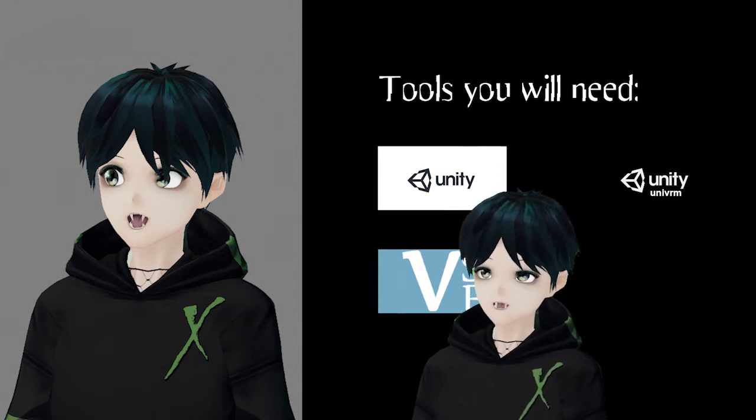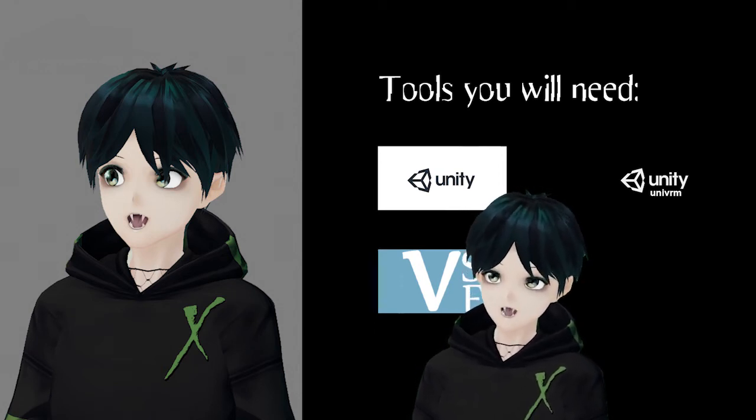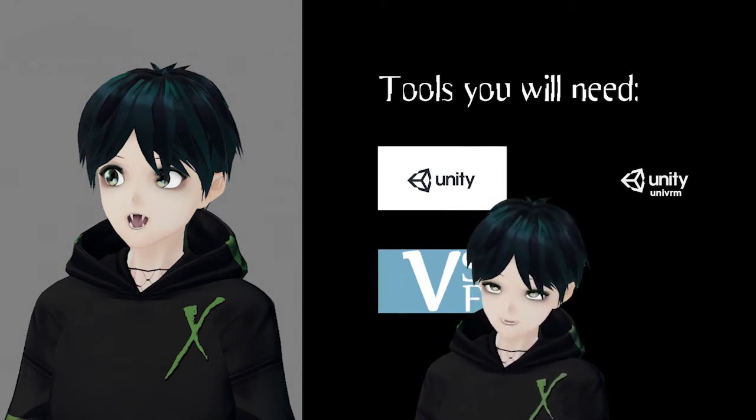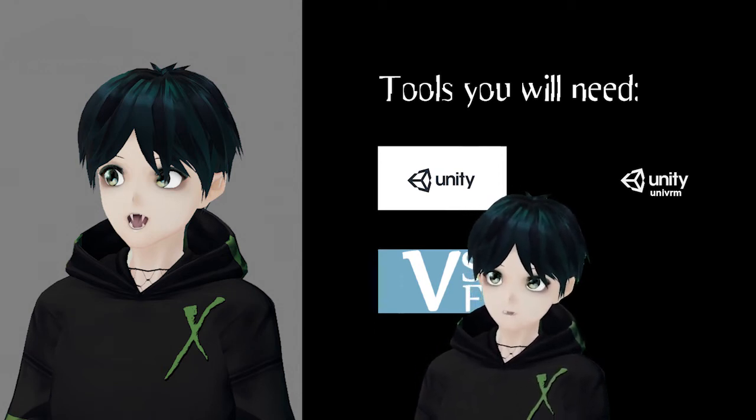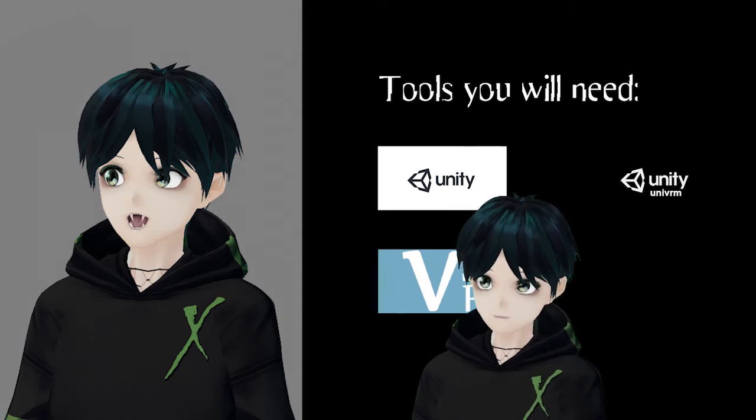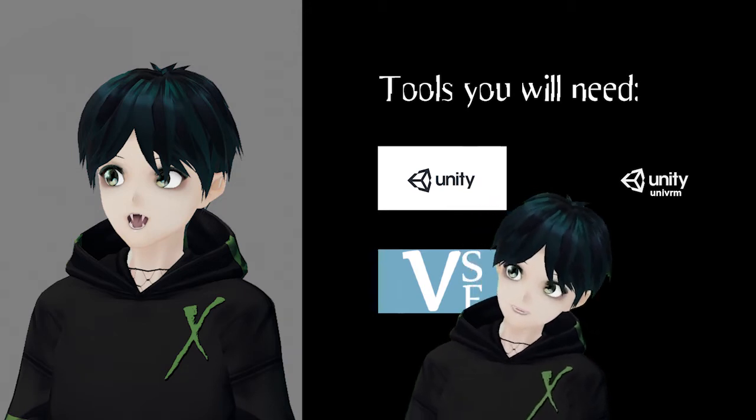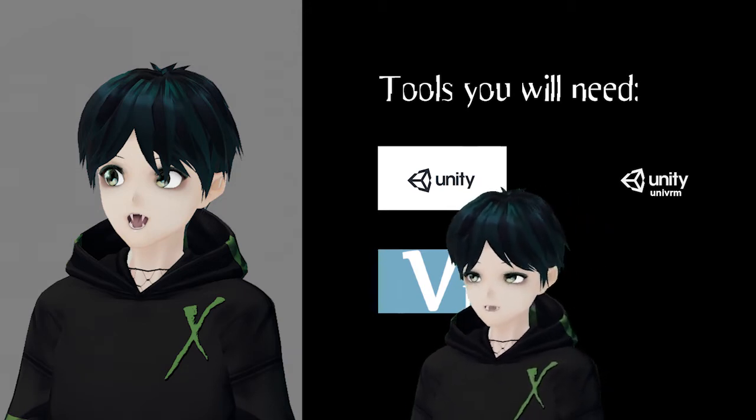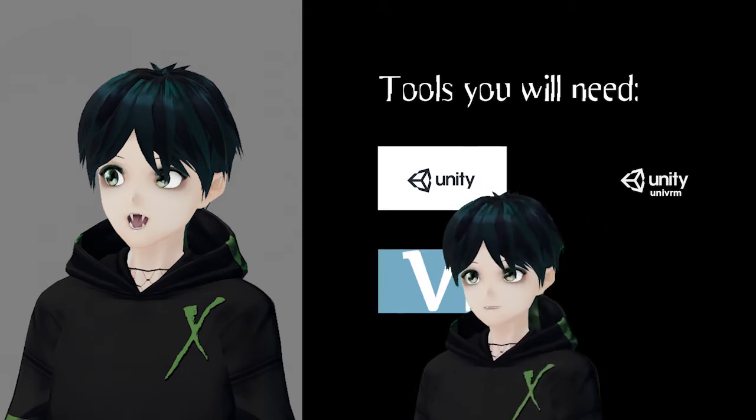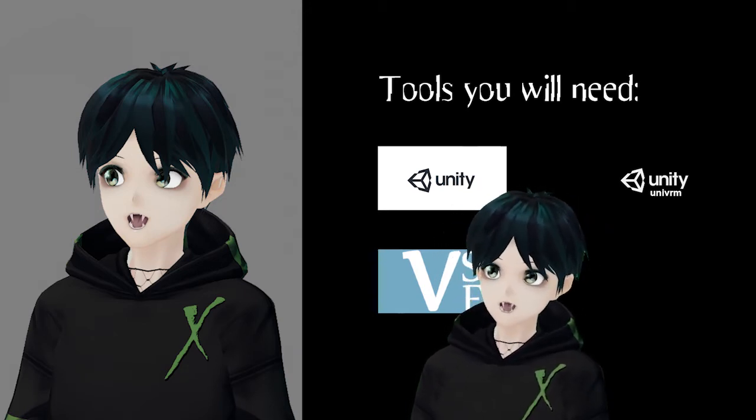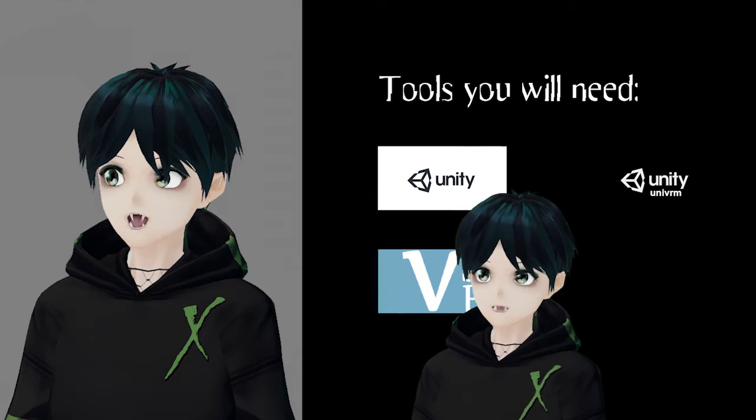Bienvenidos and welcome you creatures of the night. In today's video we are going to be looking at how to add fangs to your VRoid model and we're going to be doing that in Unity.